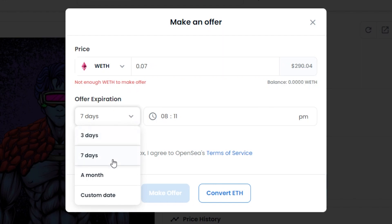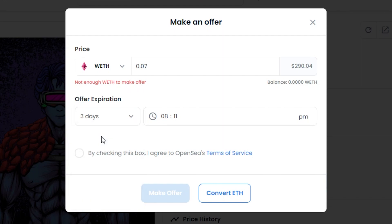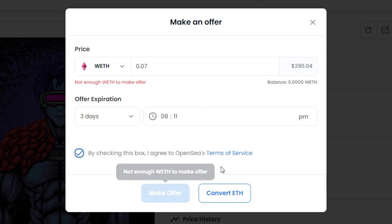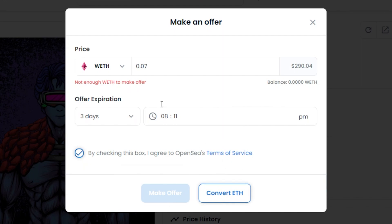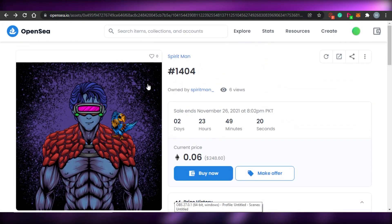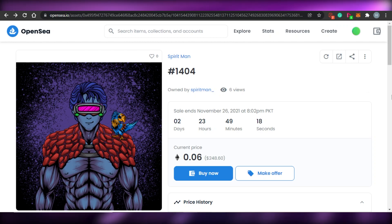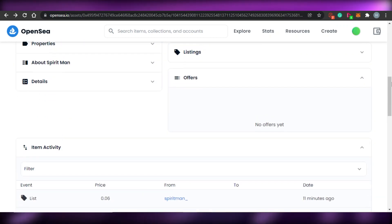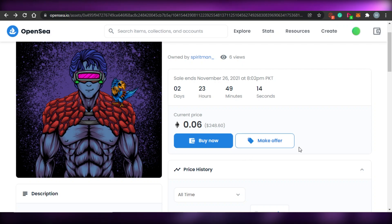You can set the offer duration: three days, seven days, one month, or a custom date. Check the agreement box, and note that since offers use WETH you'll need to convert your Ethereum first. Once that's done, it's straightforward — just go ahead and submit your offer.